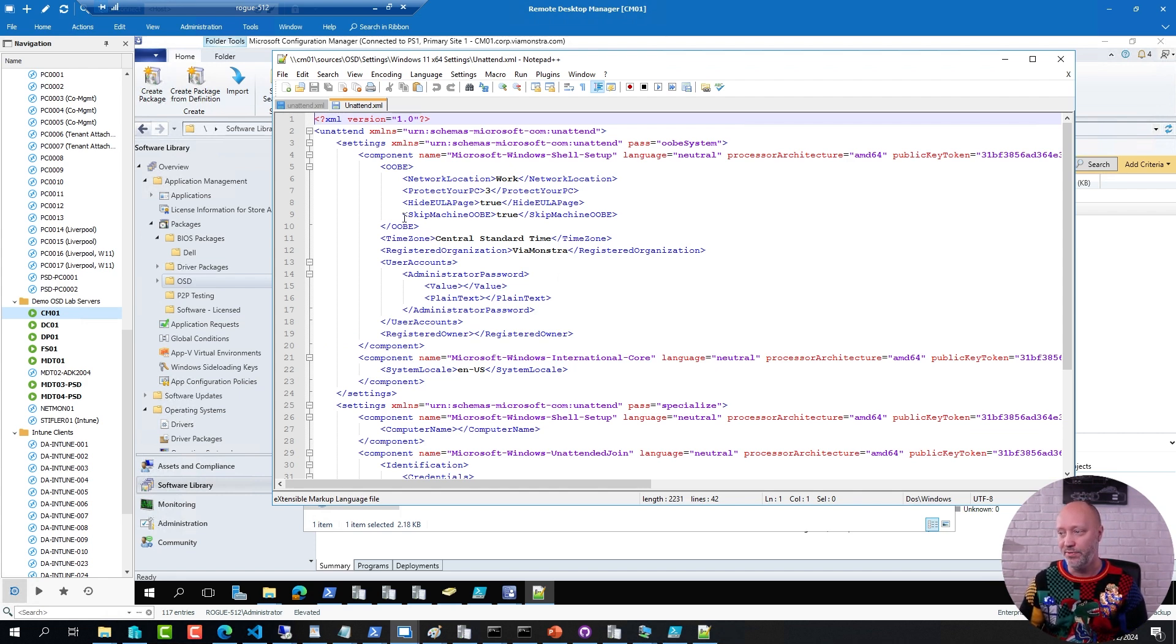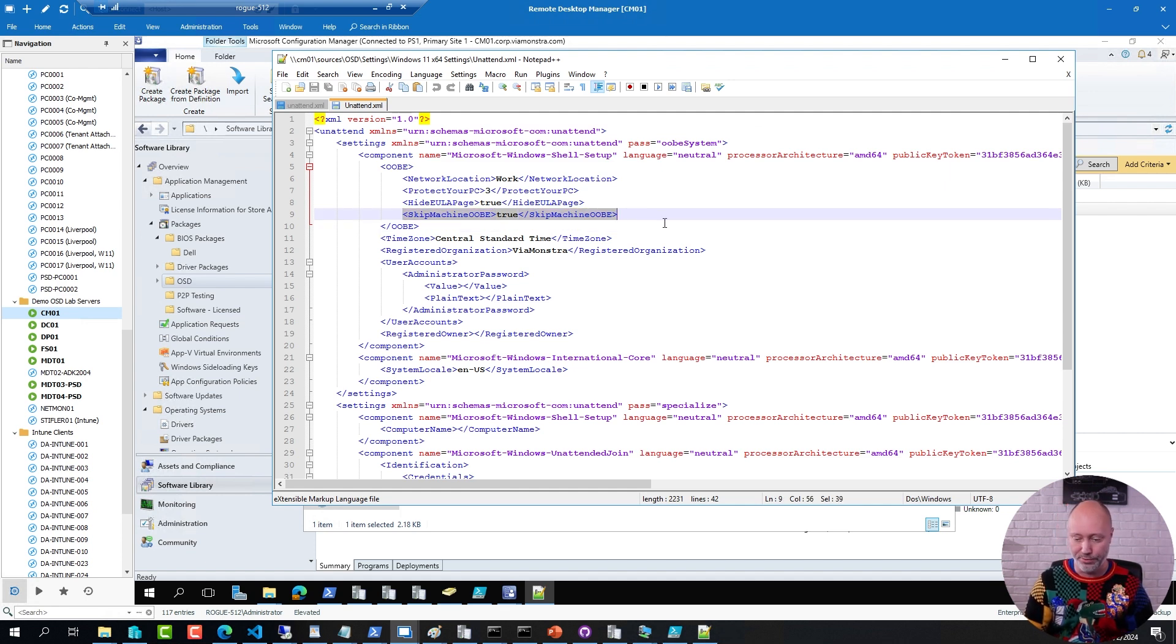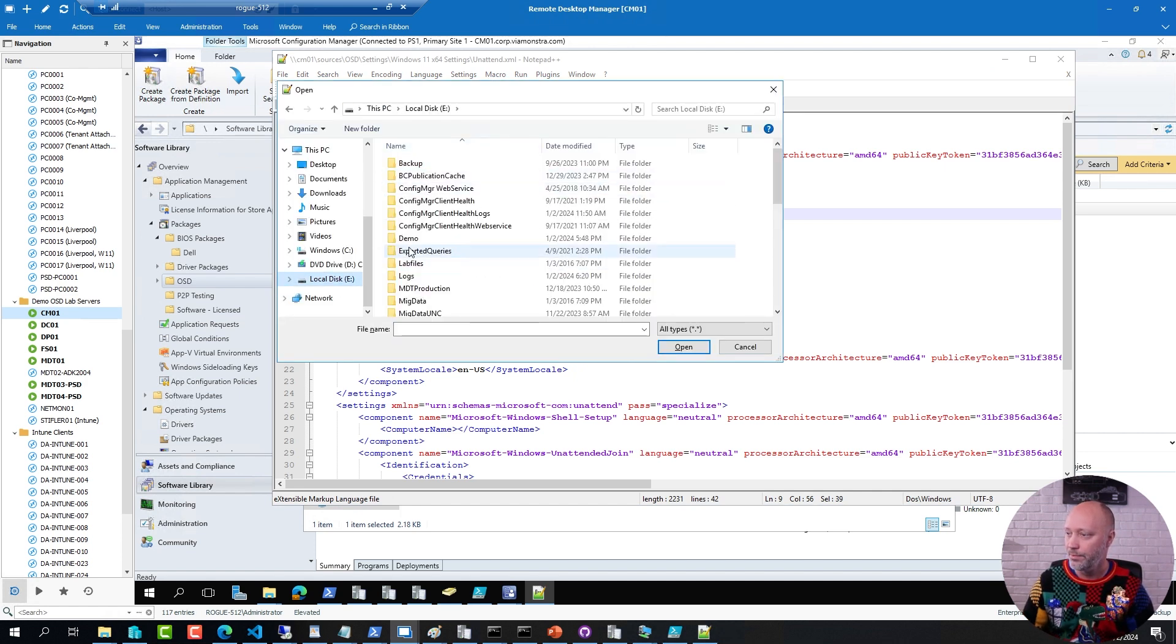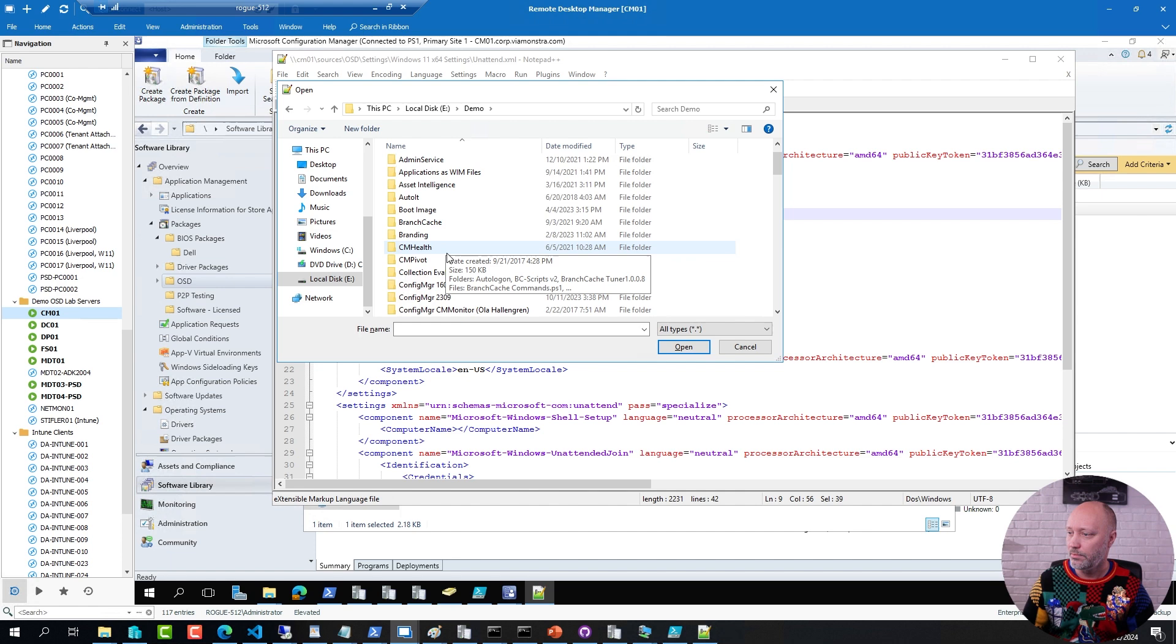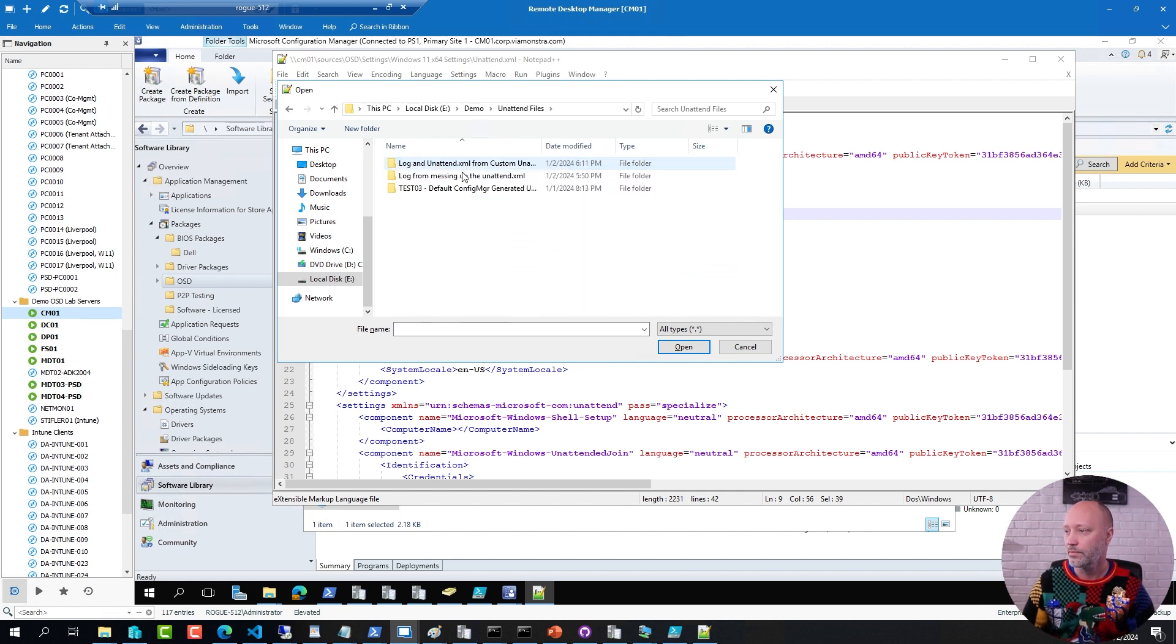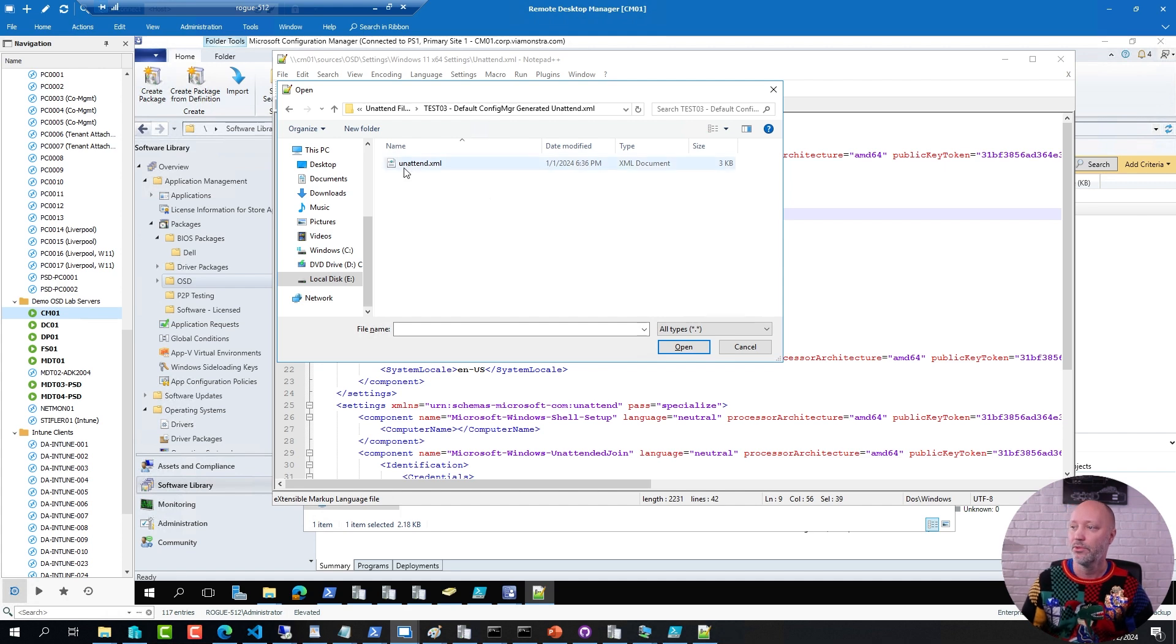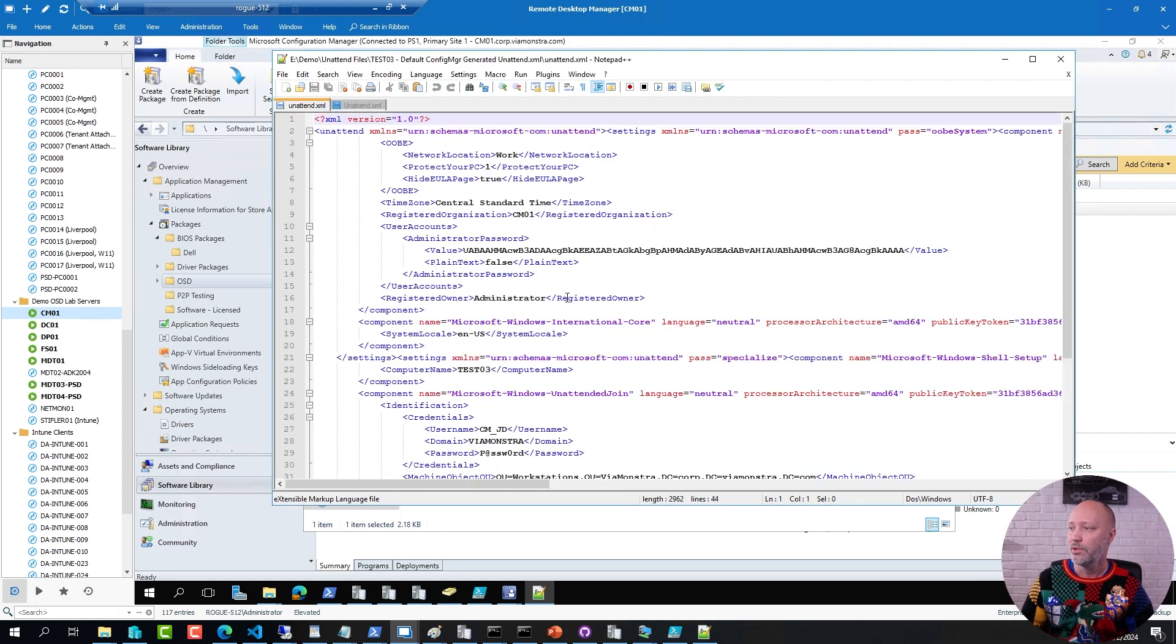And that is this value right here. Because if I show you a configuration file that has been created on the fly, like this one here, from a machine called test number three that I deployed earlier today,